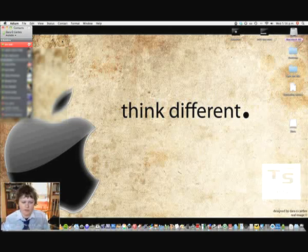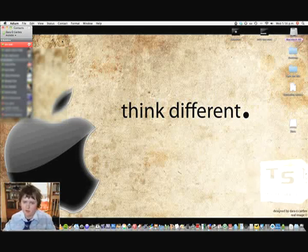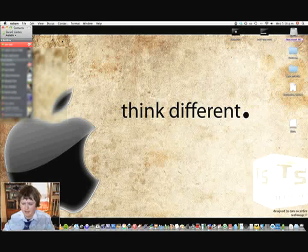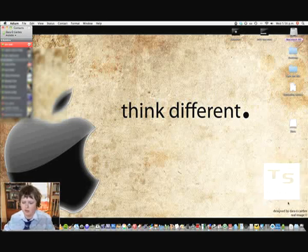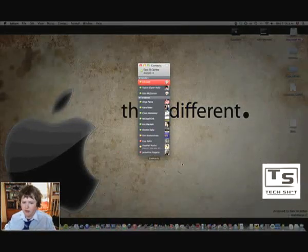if you heard of a chat client called Pigeon, you can download that from Pigeon.im, and that's for Windows, and I think that's like the equivalent for Windows.